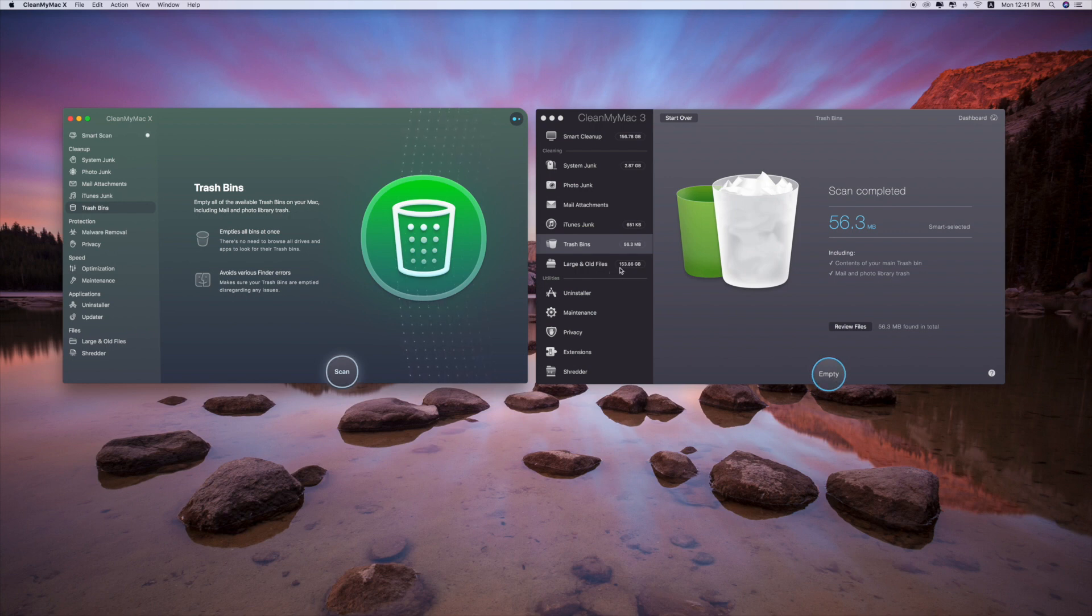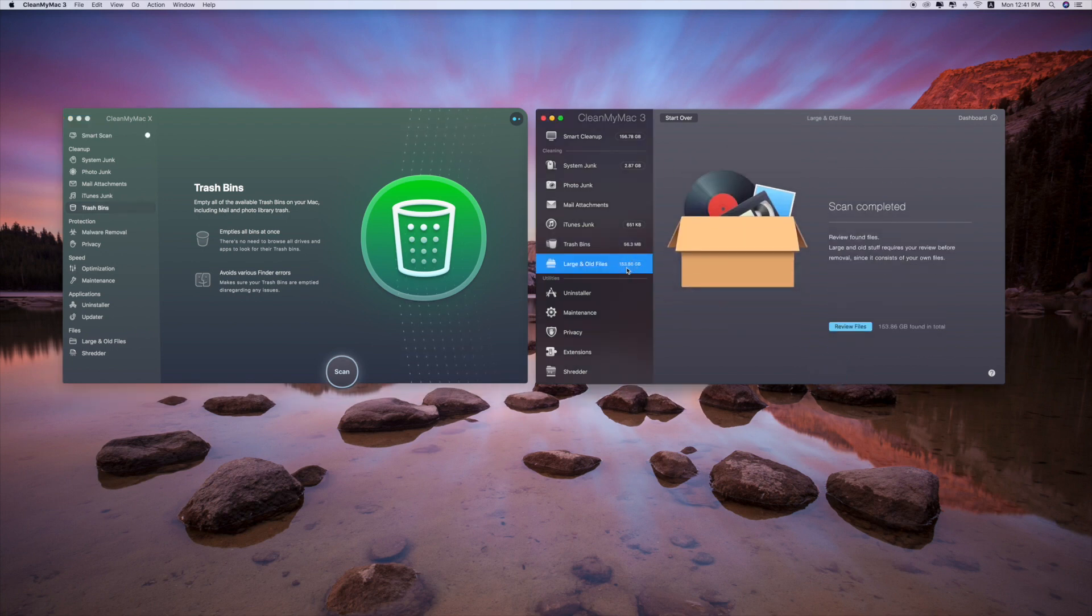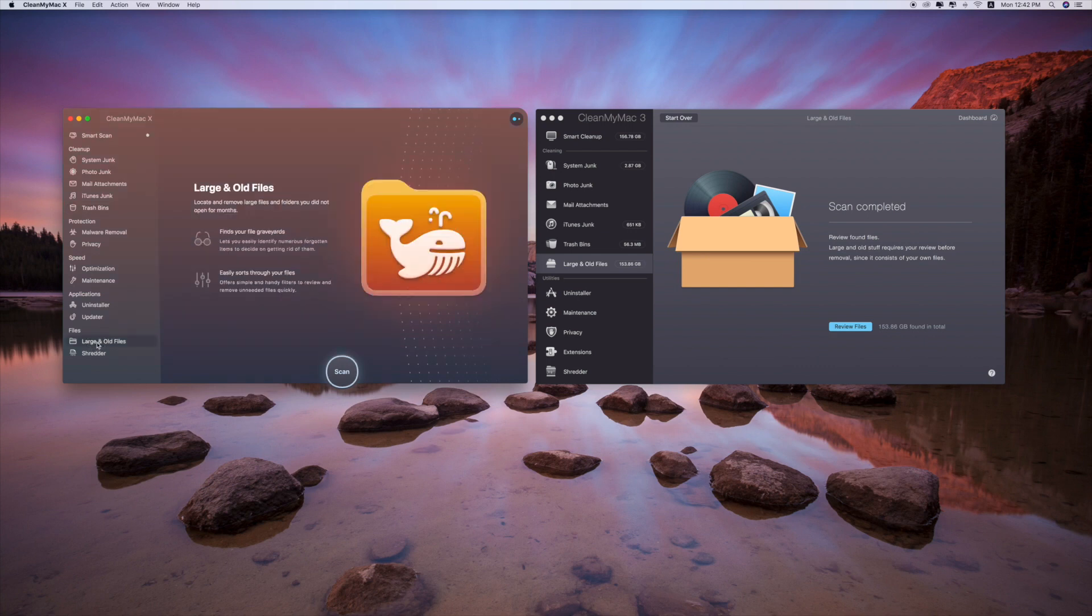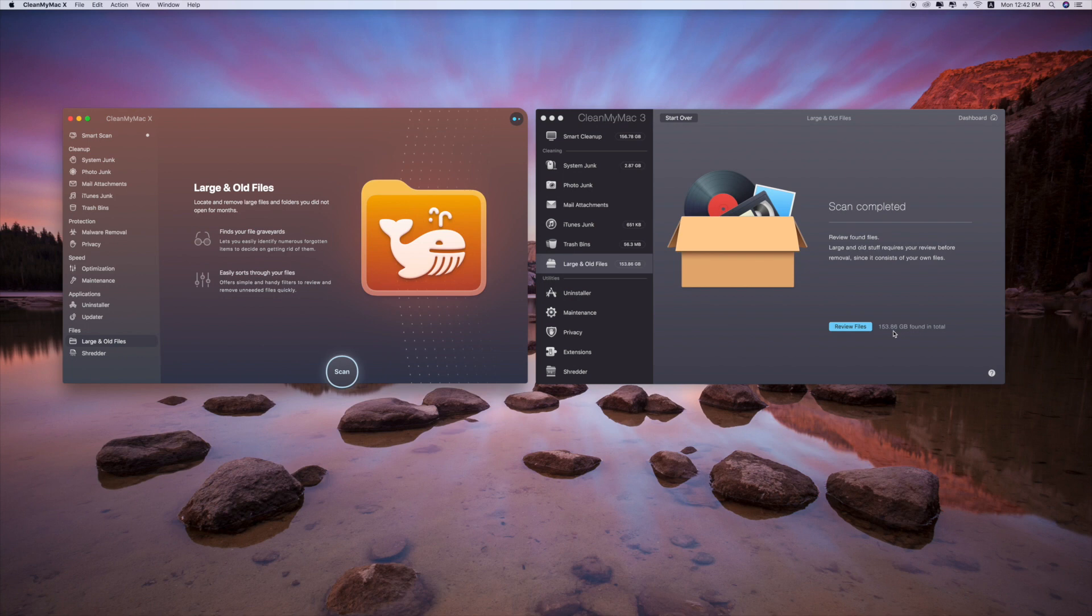Large and old files, 153.86 gigabytes. This is where you can find the used app storage. Where is large and old files? Here it is. Yes, large and old. And again, in here they already mentioned 153.86. This is the disadvantage of CleanMyMac X.